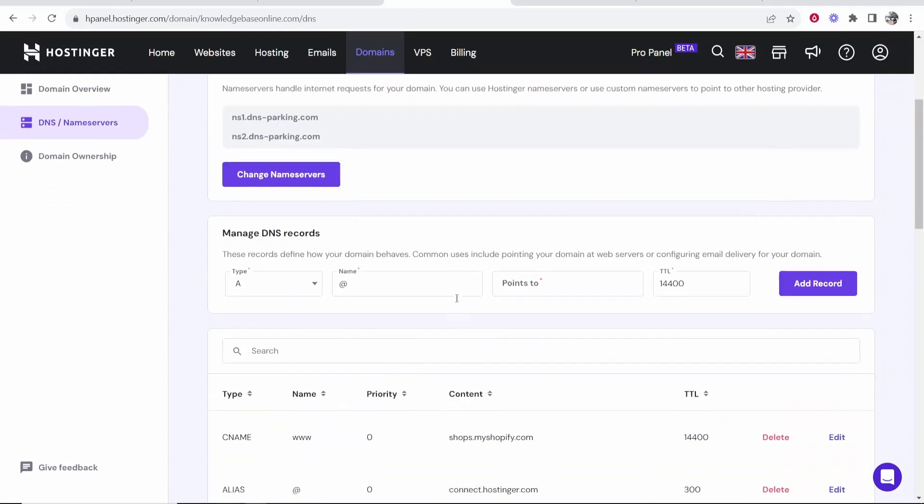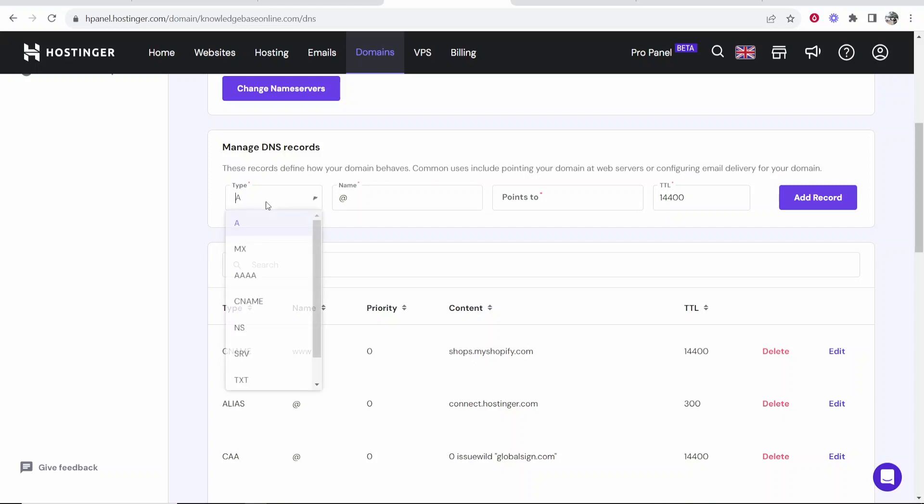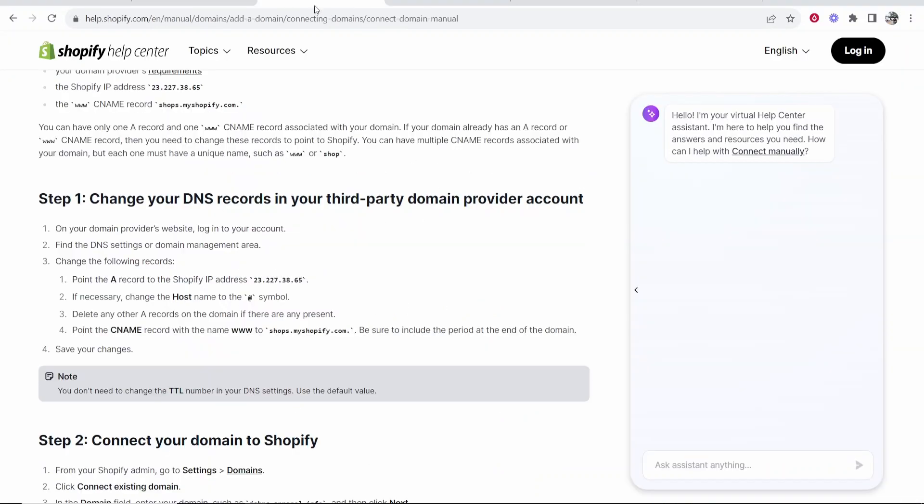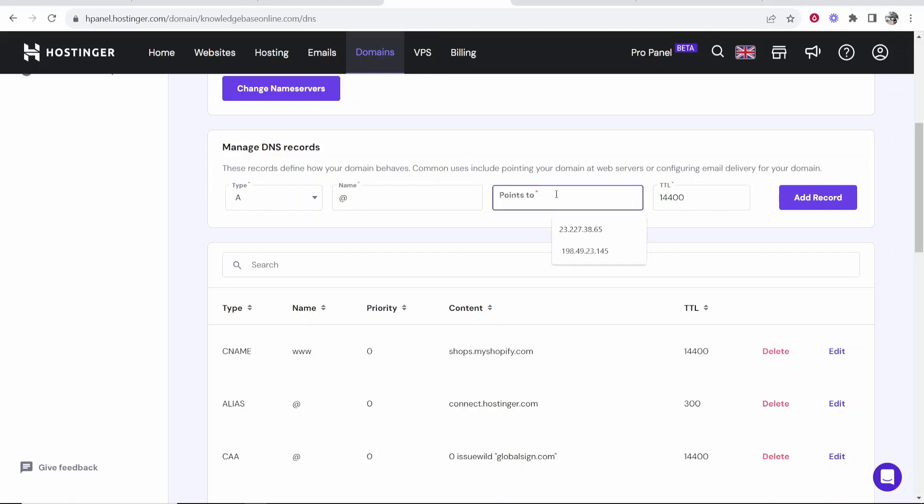Now you can add an A record. Whatever servers you're trying to connect your domain to, you can get the A record from there. So it says point the A record to Shopify and it's going to give you an IP address. You can just go ahead and enter in the IP address here and leave the name most likely as @ (at).